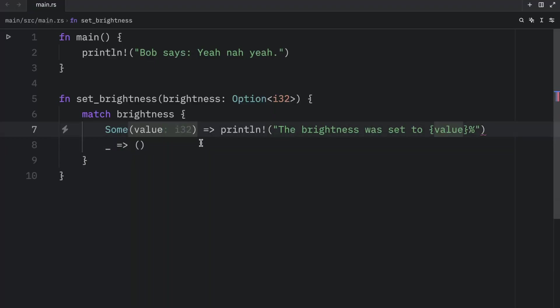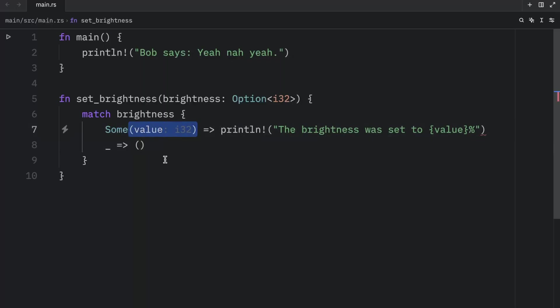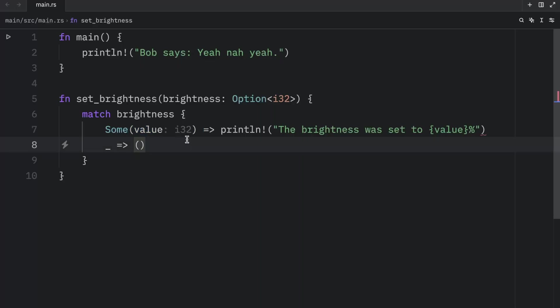I just want to mention real quick that from now on, you're going to see inlay hints in all of my videos. All it does is tell me what type a certain variable is in gray. It doesn't affect the code in any way, but it helps me with understanding what type a certain variable currently is.